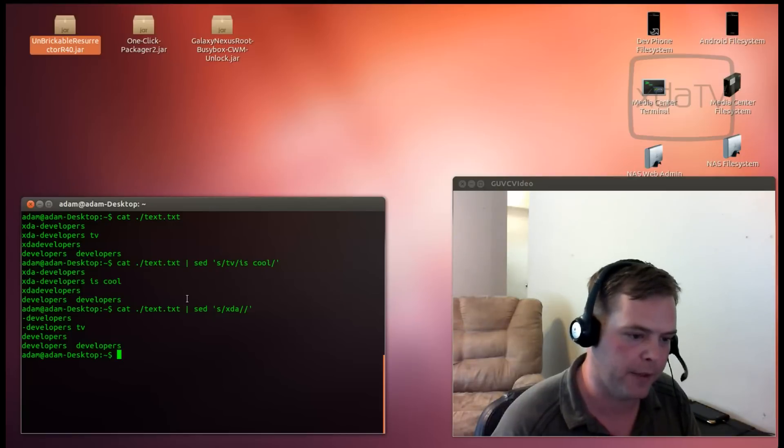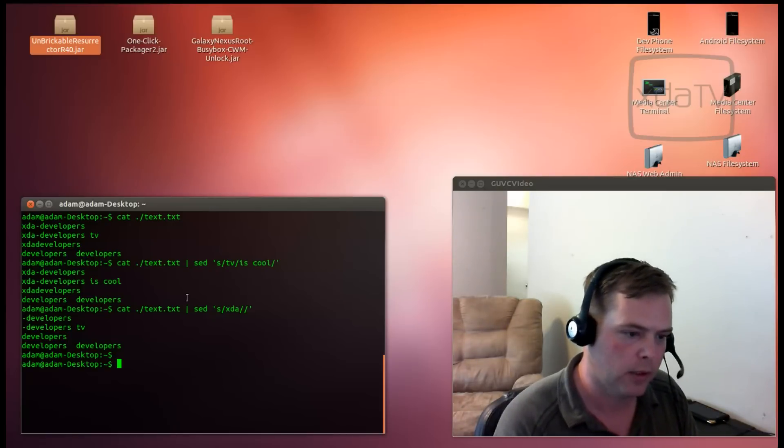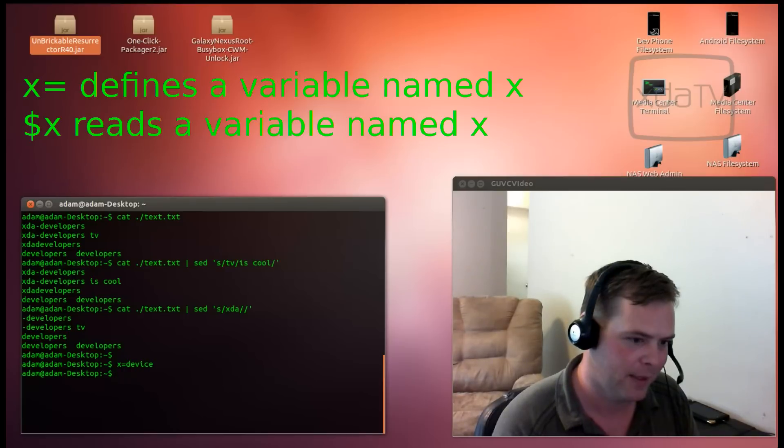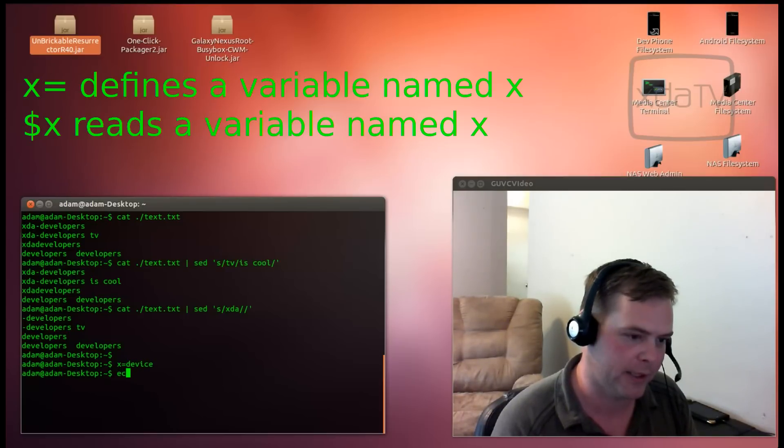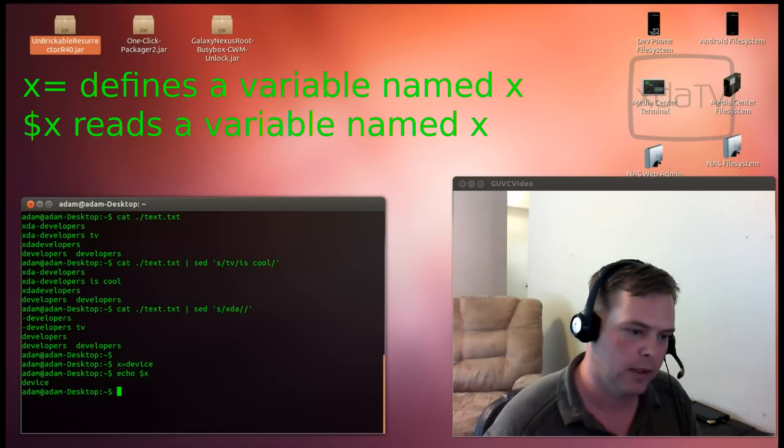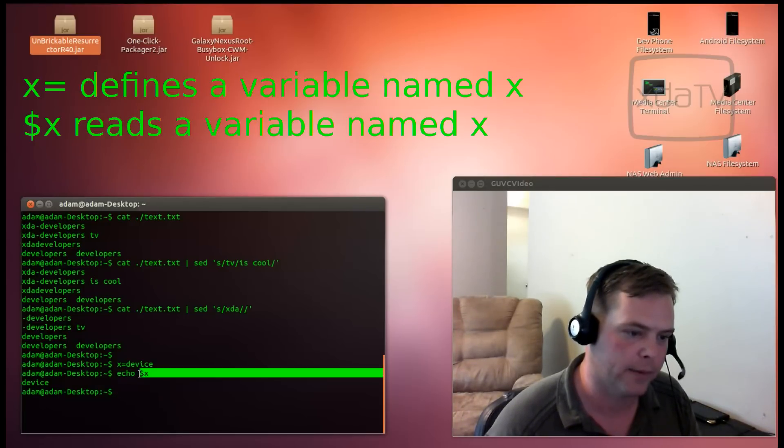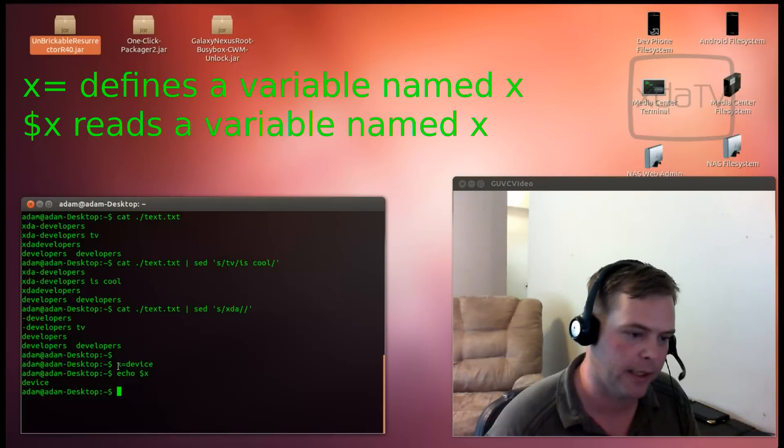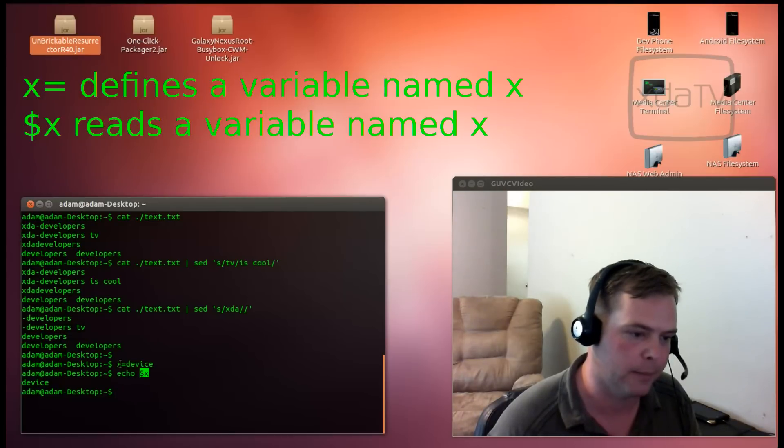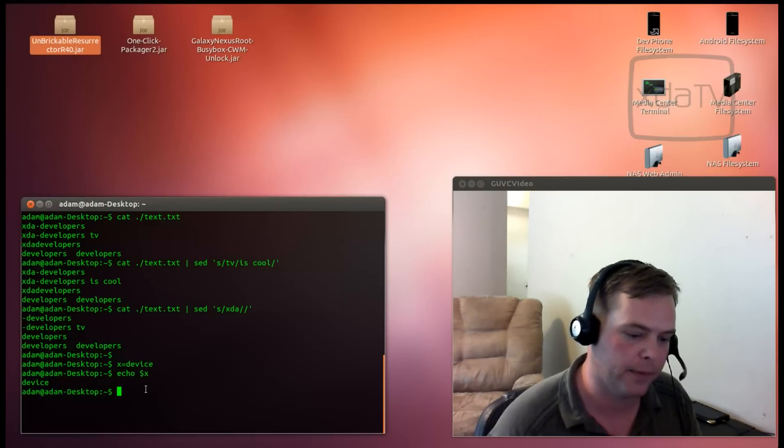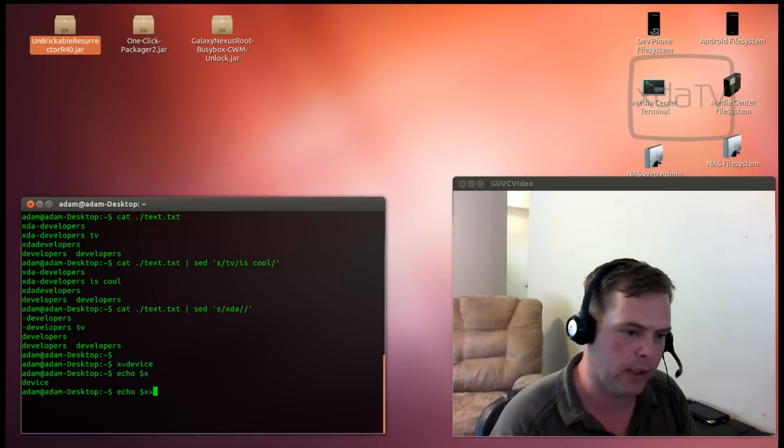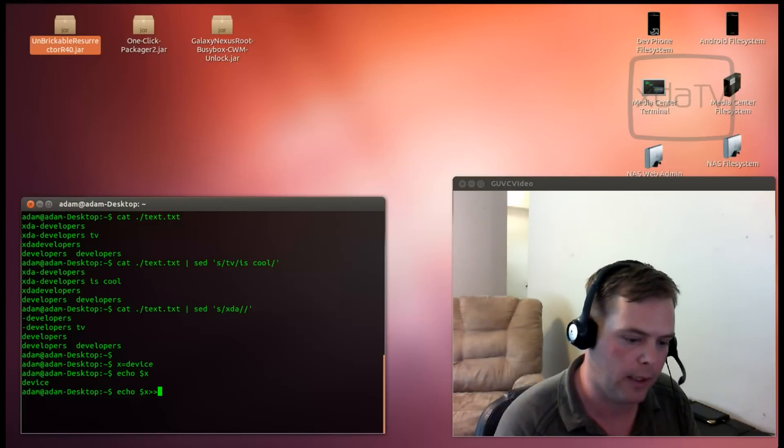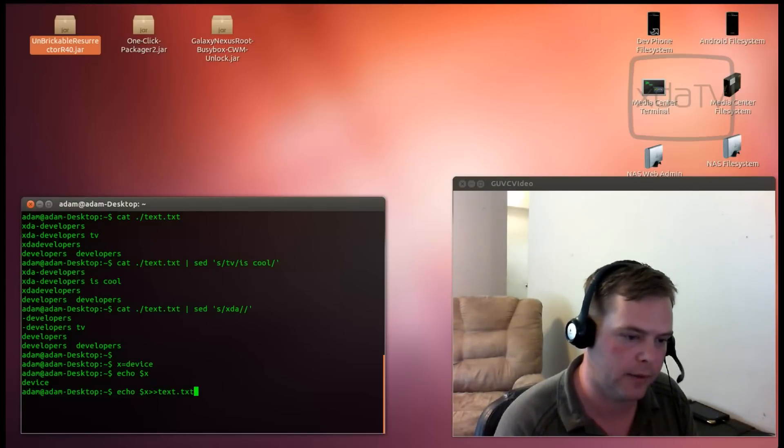Let's go ahead and define a variable now. Let's do x equals device. Now, let's verify that x has been written. What this does is it will echo whatever the contents of dollar sign x is. Dollar sign x was defined right here. The dollar sign says we're using the variable. Without the dollar sign, it says we're defining the variable. We can also redirect that to our text.txt file.